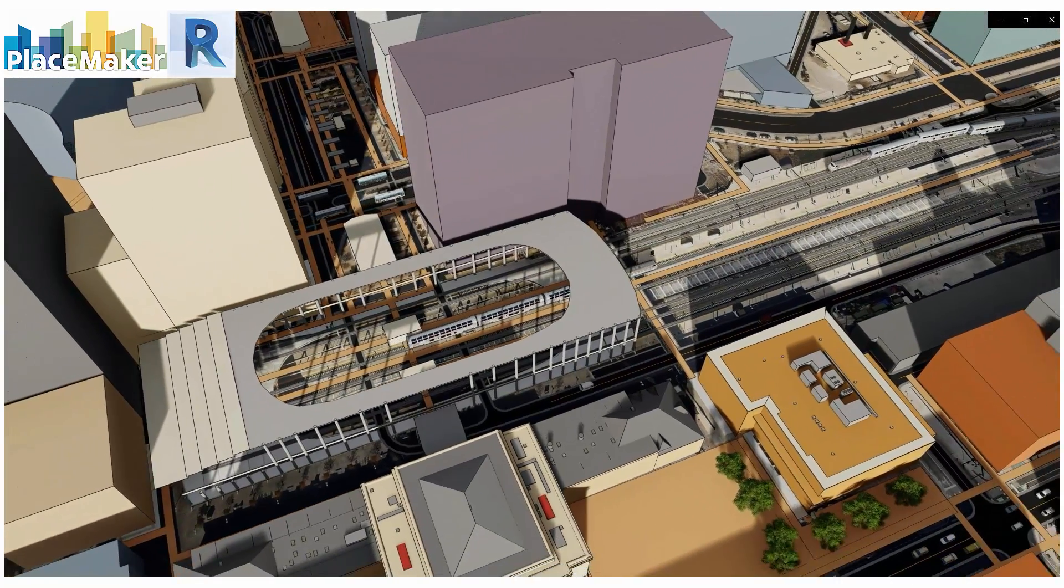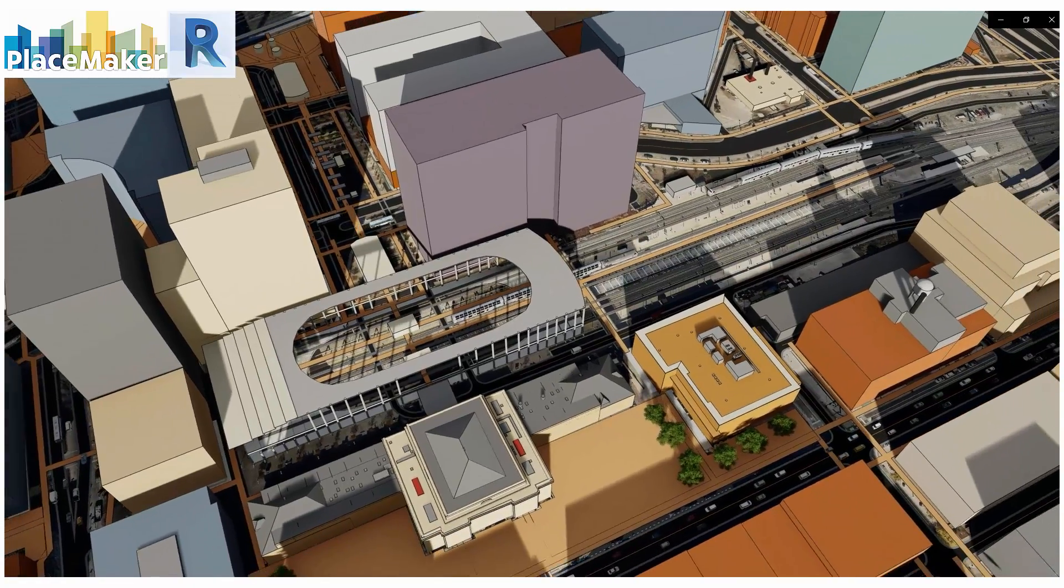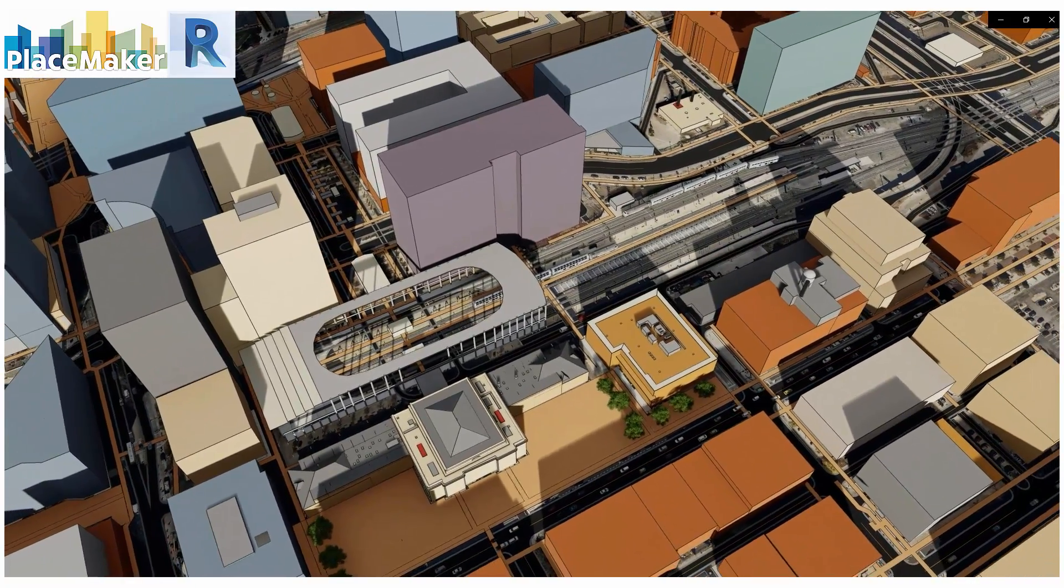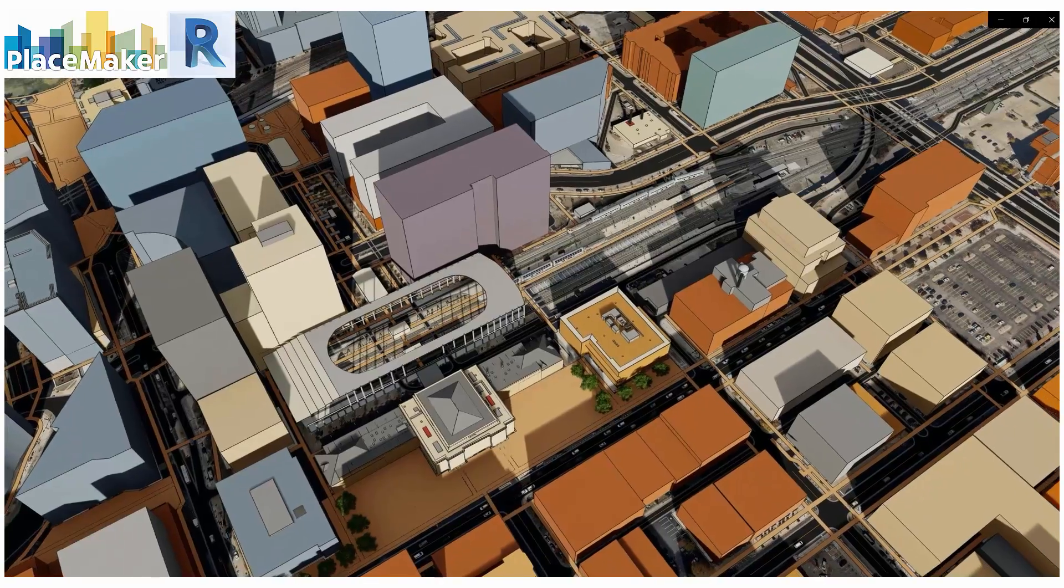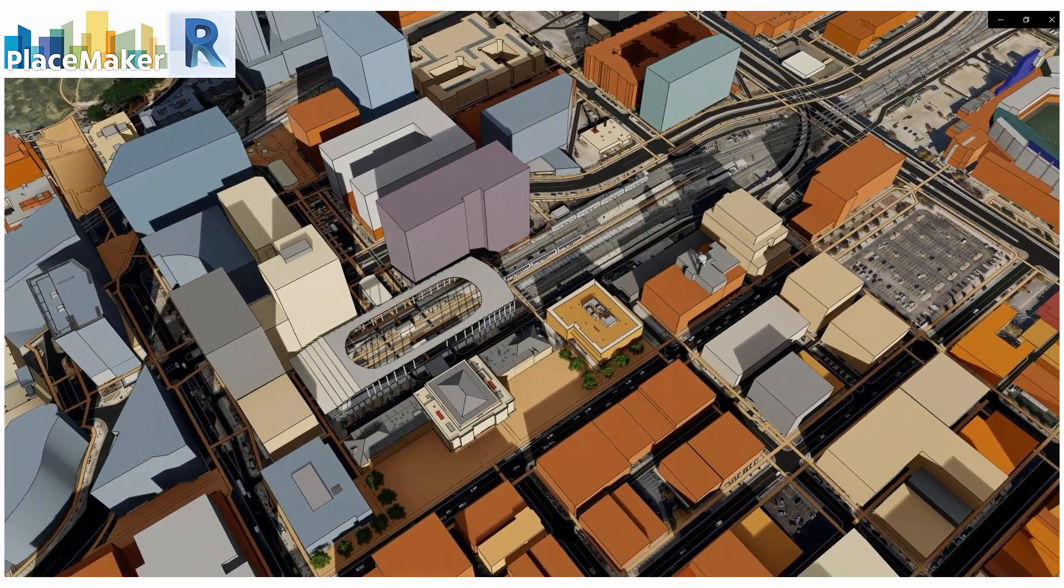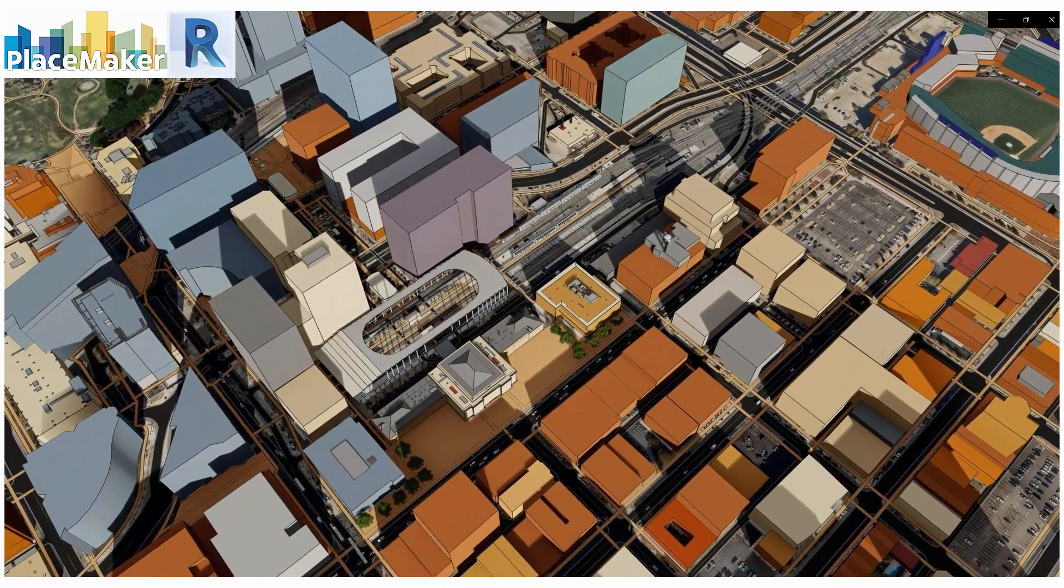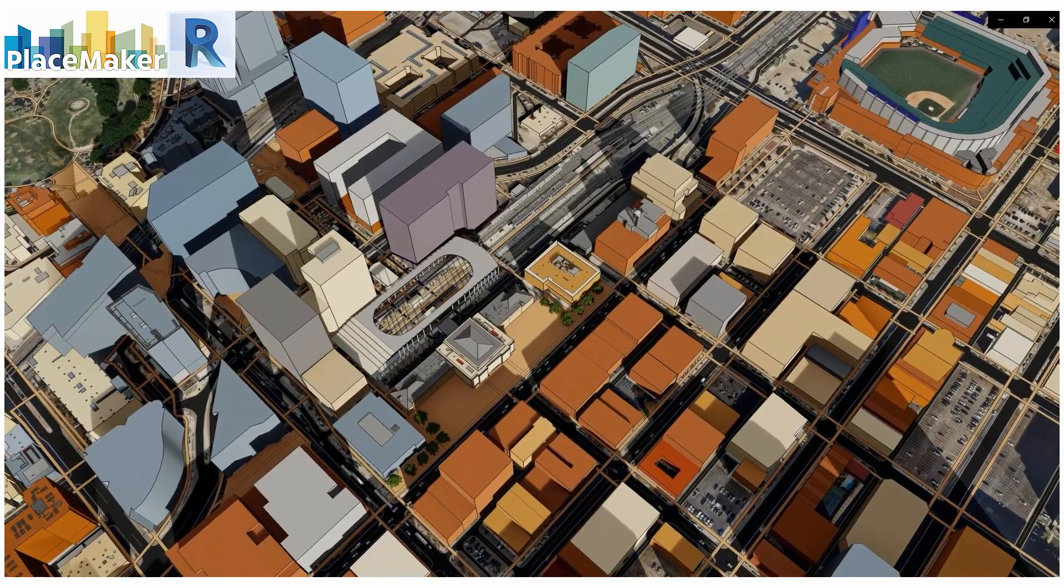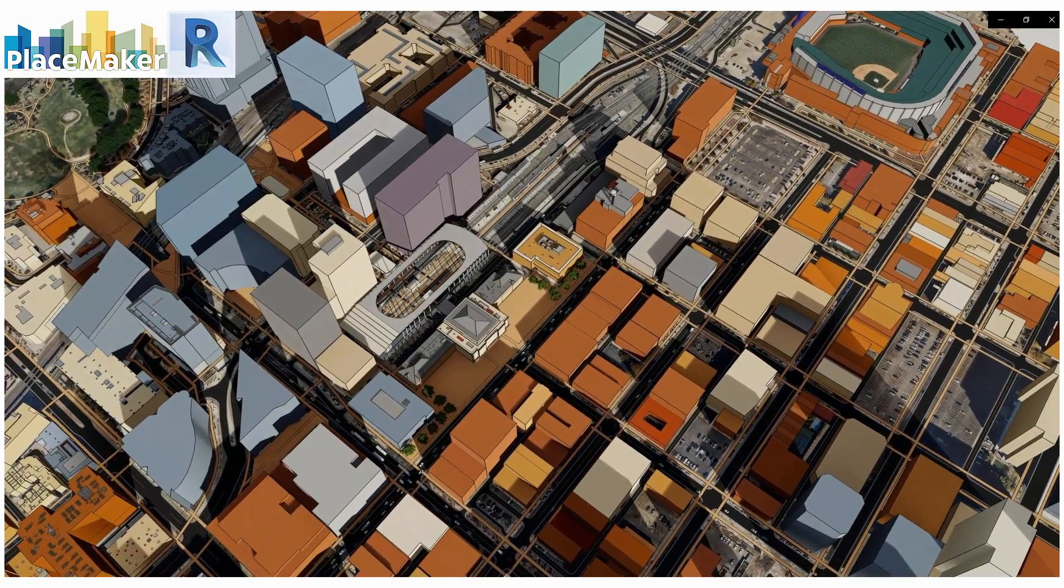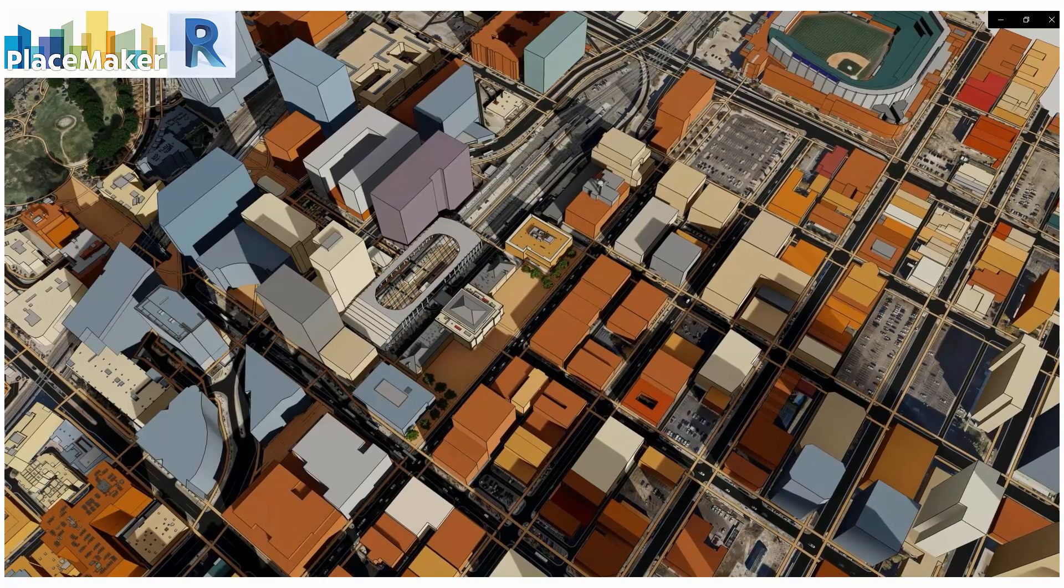Greetings, this is Daniel Tal from Placemaker and I'm going to review Placemaker for Revit over the next series of videos and show you the different ways you can use it, how it works in general, and the credit system to import all the 3D data into Revit.